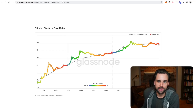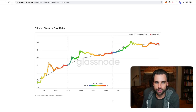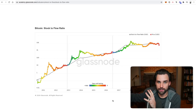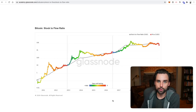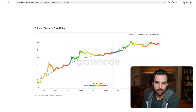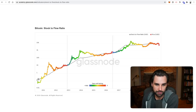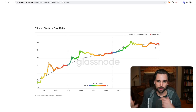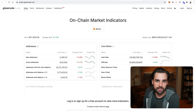Another cool metric on Glassnode is the Bitcoin Stock-to-Flow model versus the price of Bitcoin. Stock-to-Flow is a Bitcoin price model that's gotten really popular over the last few years. It looks at the Bitcoin issuance schedule to determine the flow of Bitcoin, compares that to the stock — the total supply — and uses this to generate a model to track Bitcoin's price over time. Made famous by Plan B, you can see past historical Bitcoin price laid over the trend line generated by the Stock-to-Flow model, showing when Bitcoin is overvalued or undervalued based on the model.